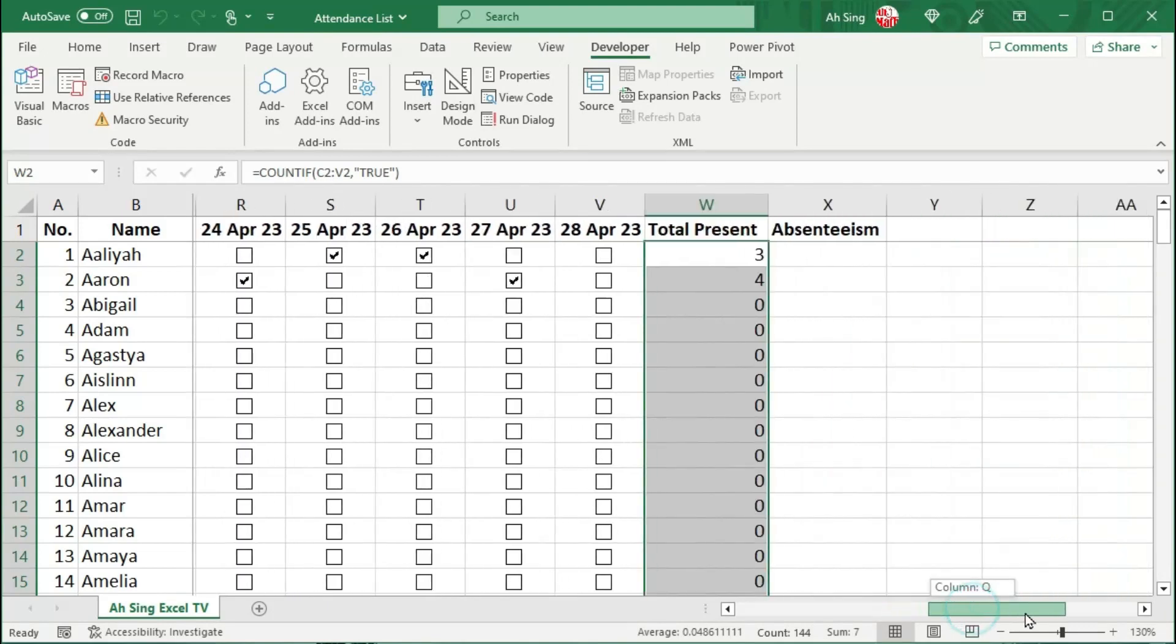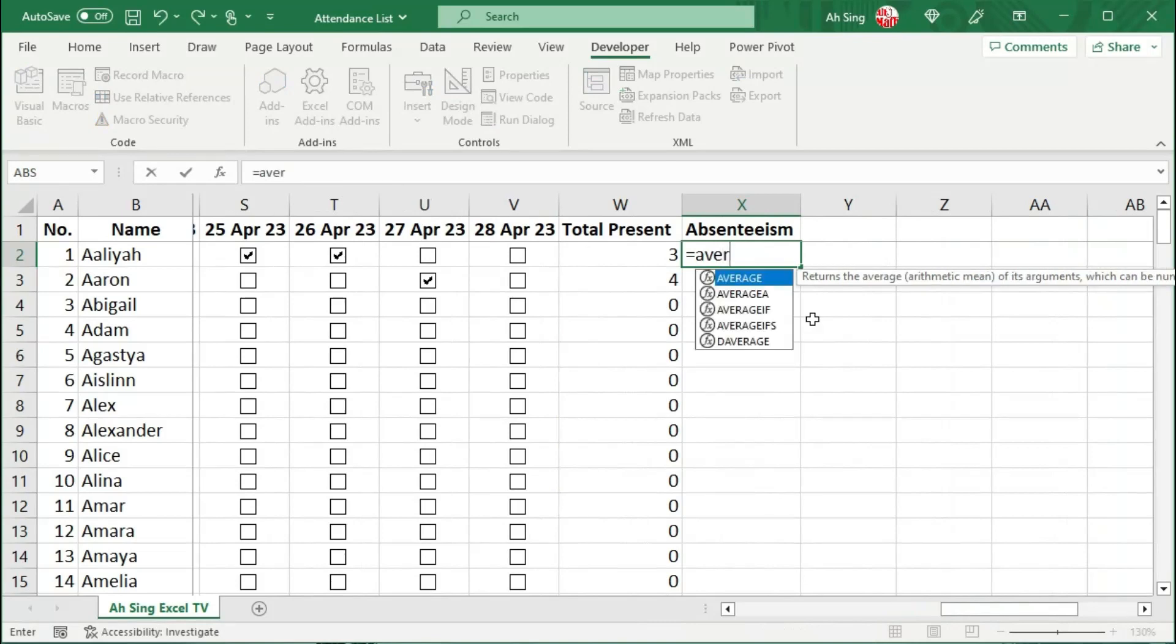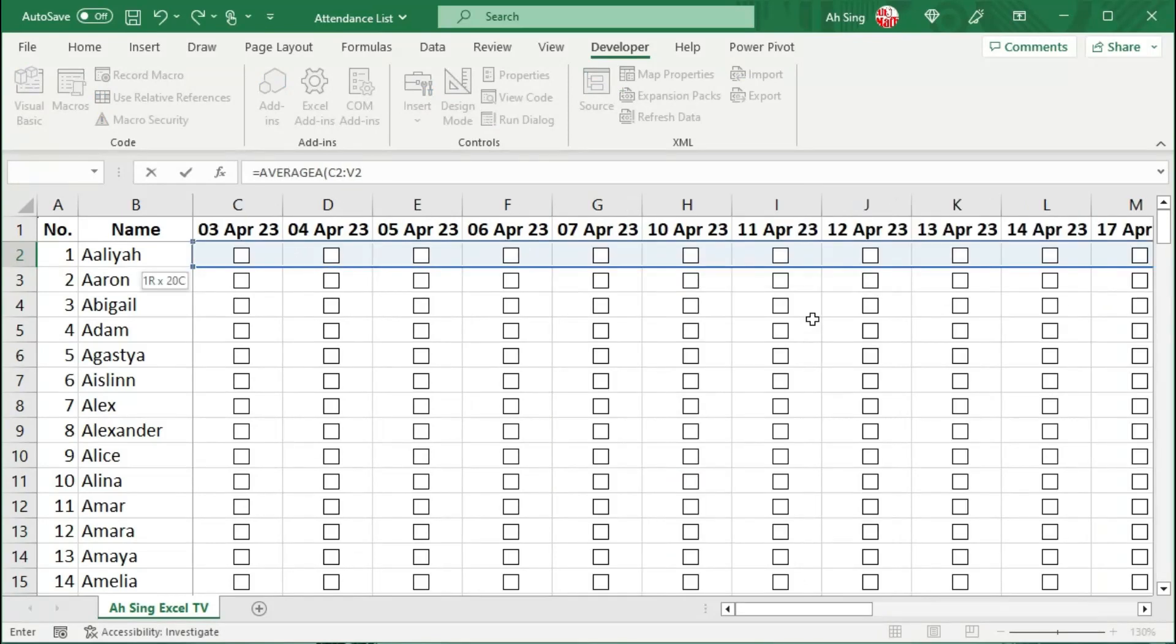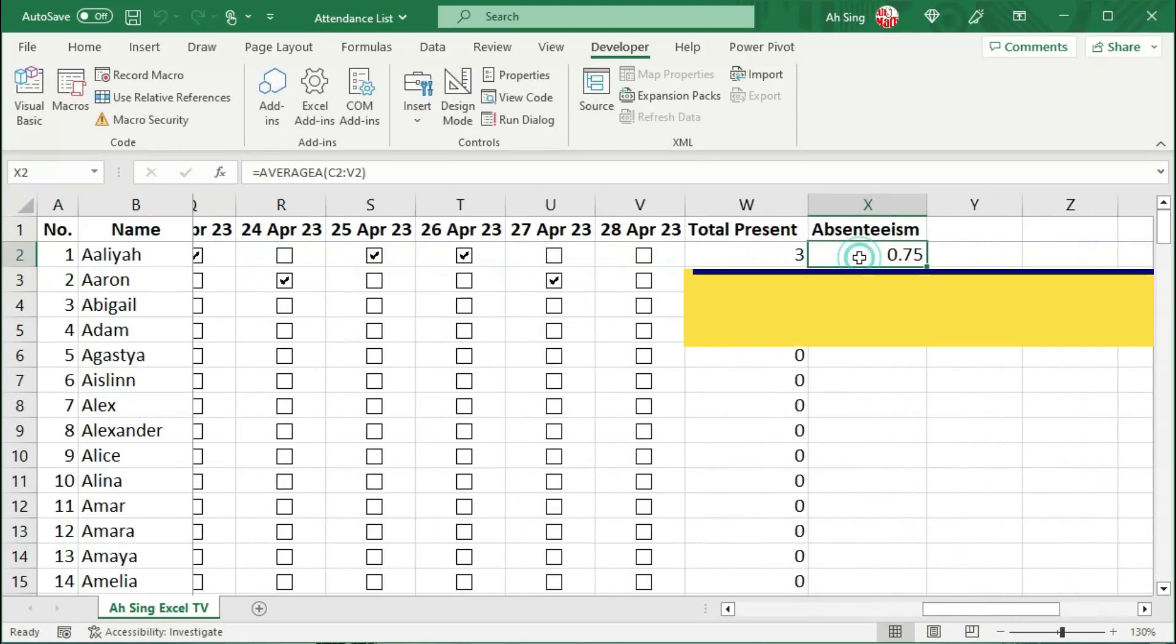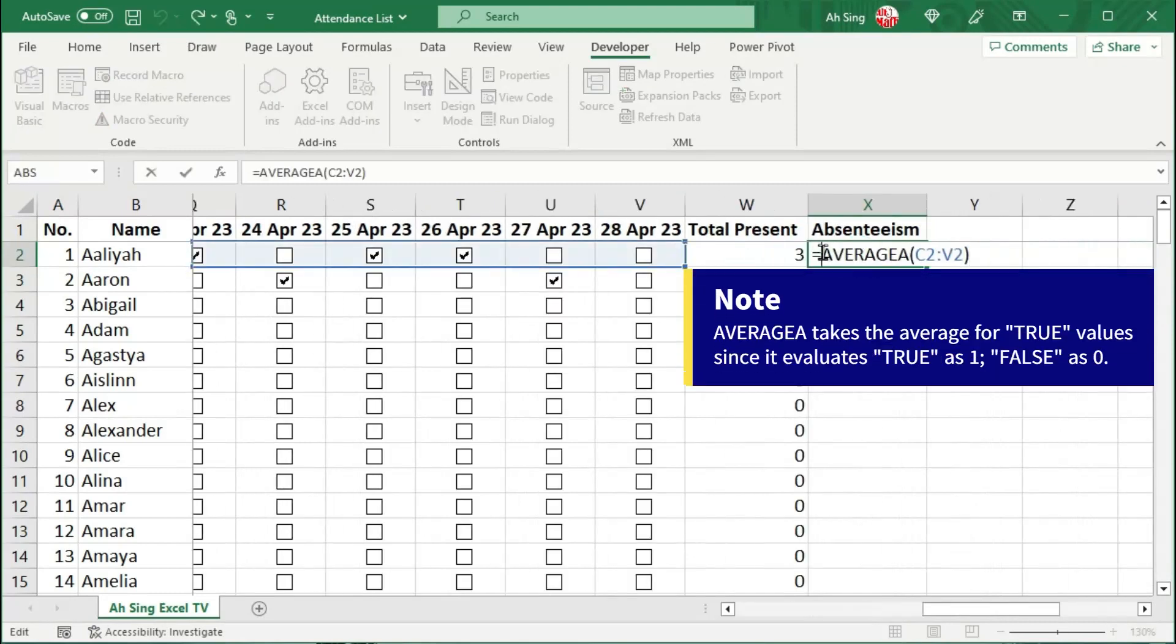On the other hand, to check for the absenteeism rate, we can make use of the AVERAGEA function. Also, select the cells, close bracket, and press Enter.